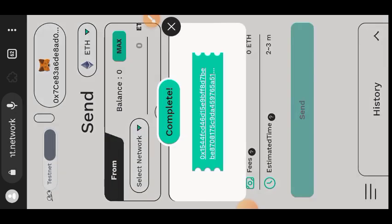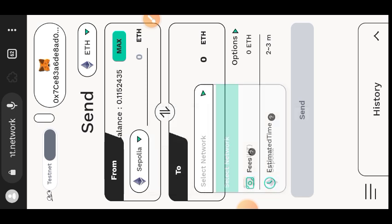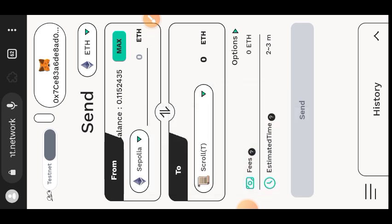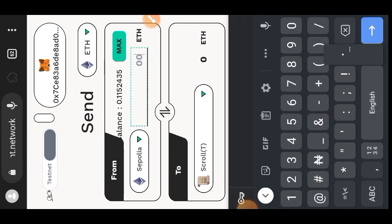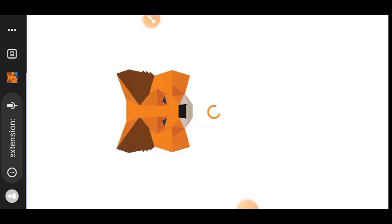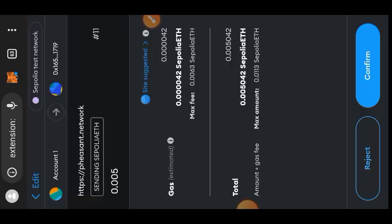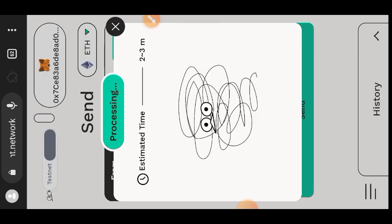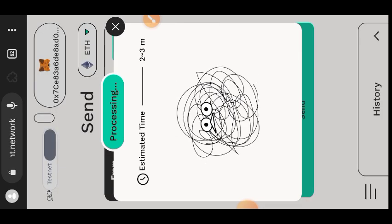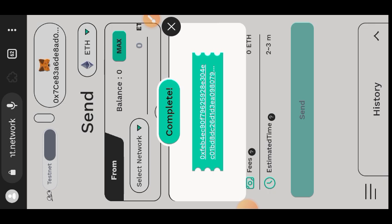After the transaction completed, I went back and this time bridged from Ethereum Sepolia back into Scroll Sepolia. Make Ethereum Sepolia your sender chain and Scroll Sepolia your receiver chain, indicate the amount of Ethereum Sepolia you want to bridge, then switch your wallet back to Ethereum Sepolia since you are sending from there. Tap on Send, confirm, and the bridging is successful.